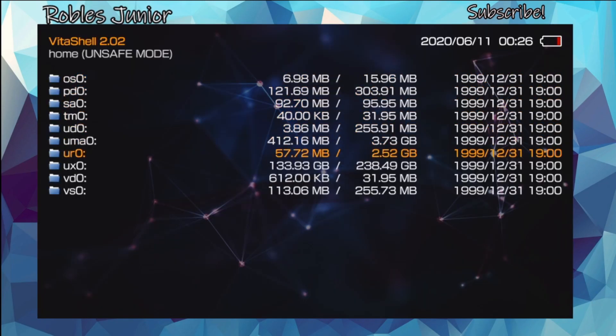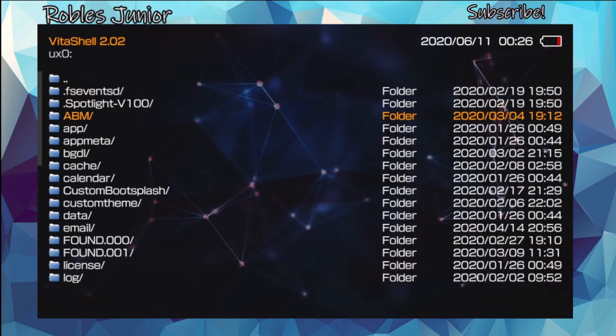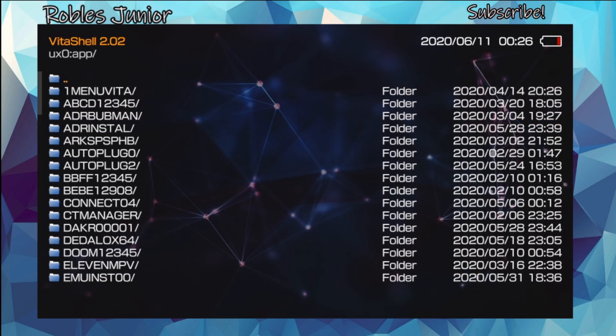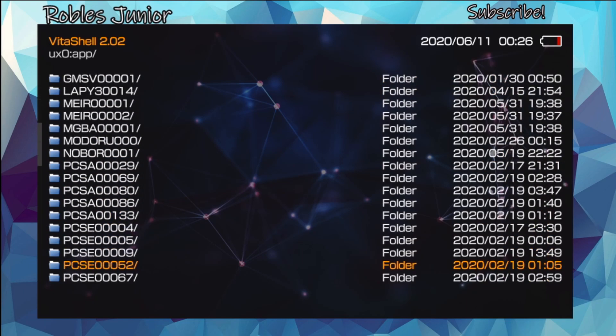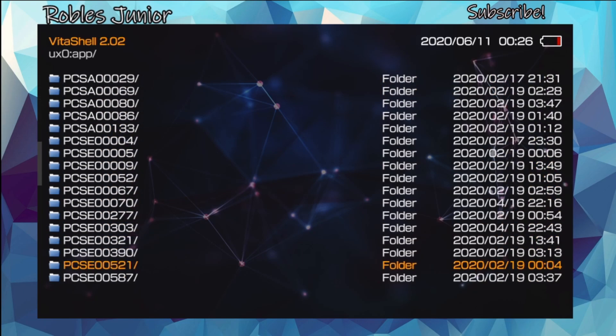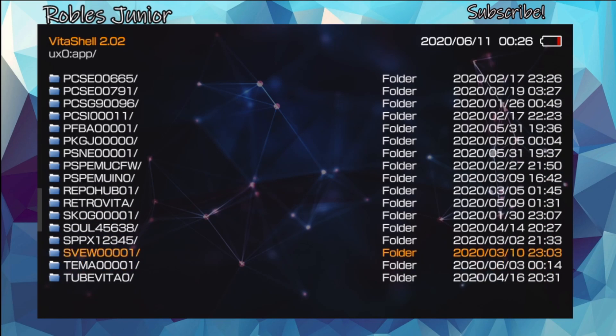Head on over to your UX0 folder, go down to app, and depending on which application you'd like to boot up first, copy that name. I'll do the Switch View UI — the folder name for that one is SVEW followed by four zeros and a one.